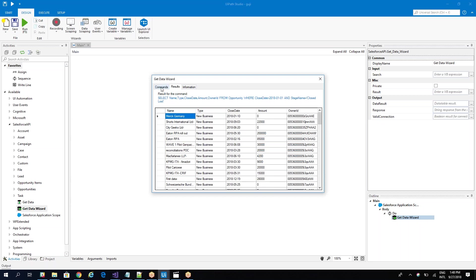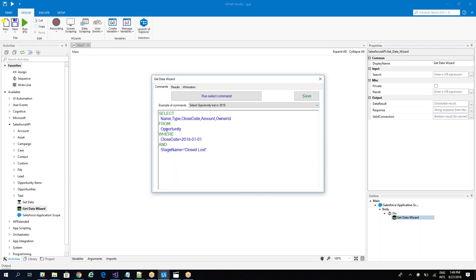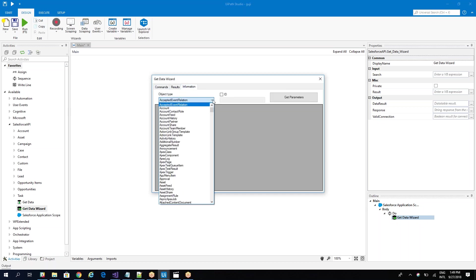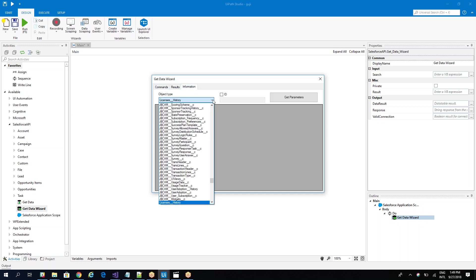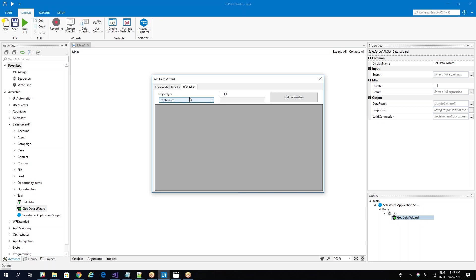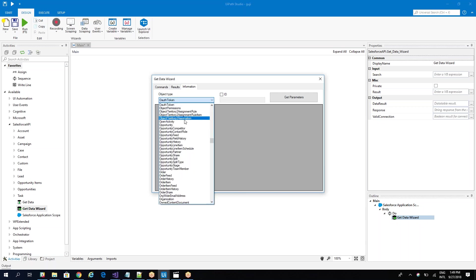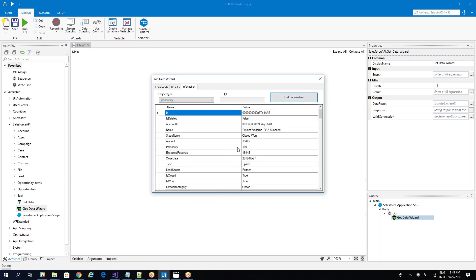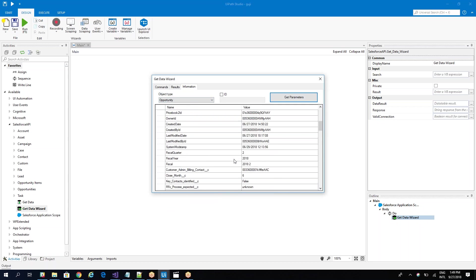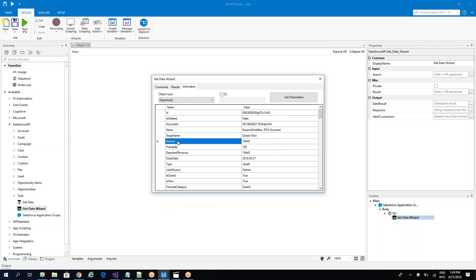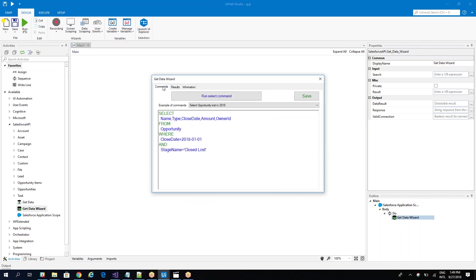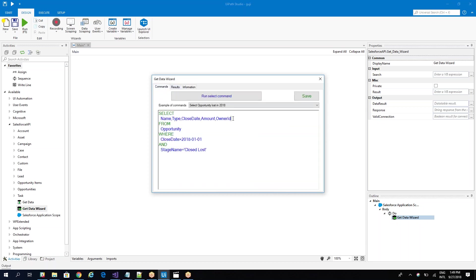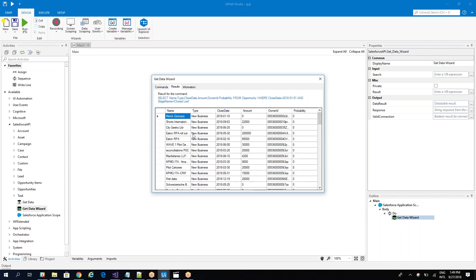Let's modify this one. Here we work with the opportunity table. To check what else we have on the opportunity table, here we have a list with all the tables and we'll search for opportunity. These are all the fields that are on our server. Let's get another data, for example the probability or the amount. We have the amount. Let's take the probability, put it here and run it again. When I run it again, you see that I also have the probability.